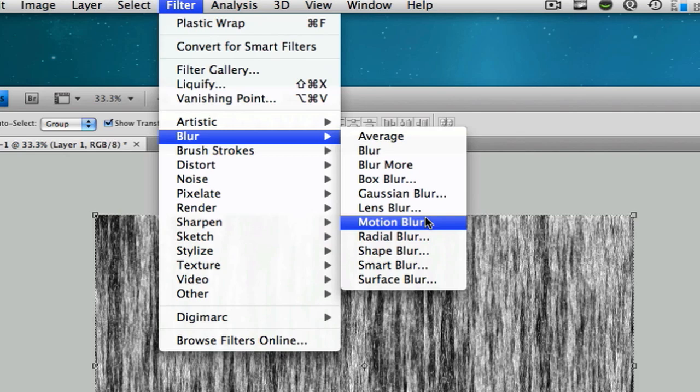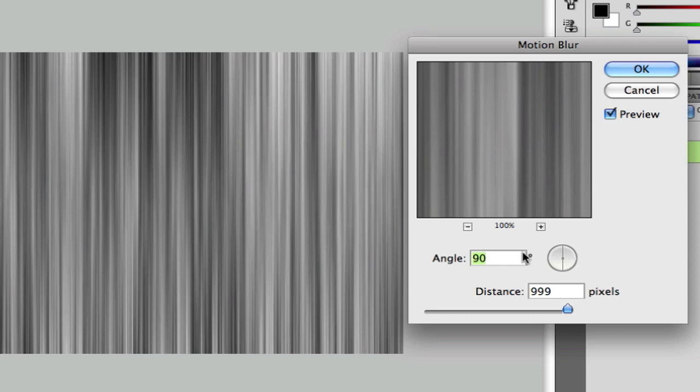Now, after that, go to blur, motion blur in your filters. Remember to have the thing at 90 degrees for your angle. You'll have the distance too much or else it's not going to look too good. So I'll just have about this, just roughly.